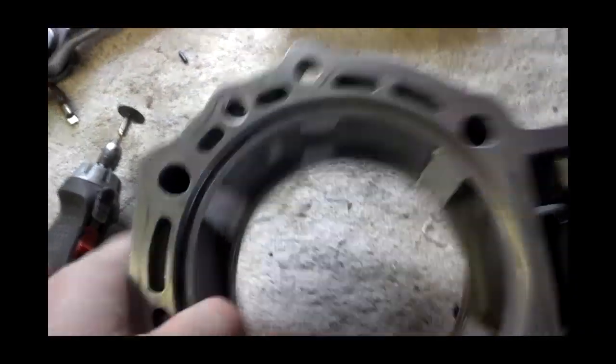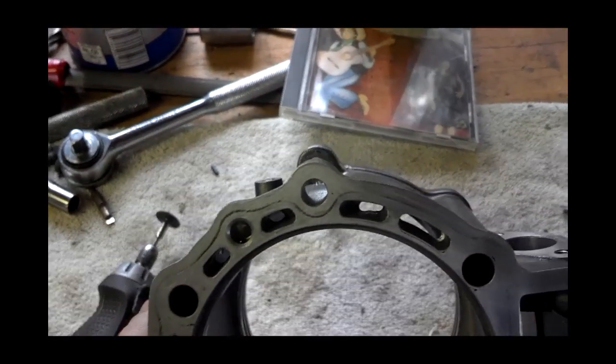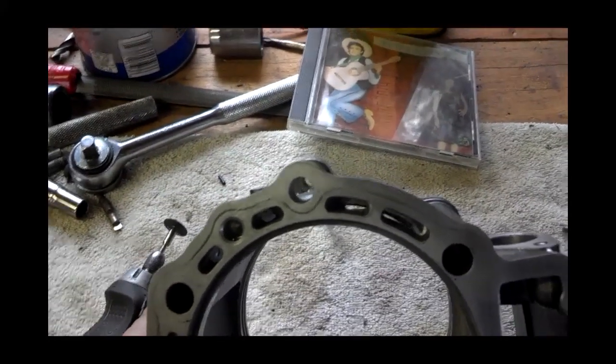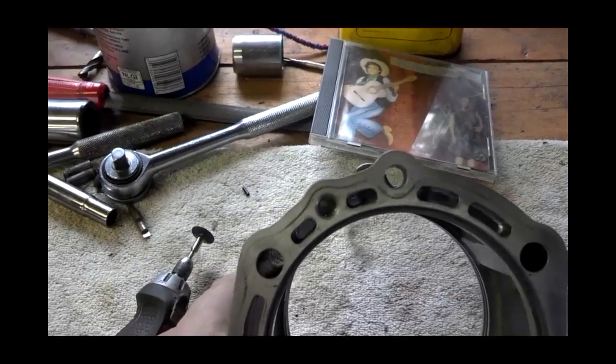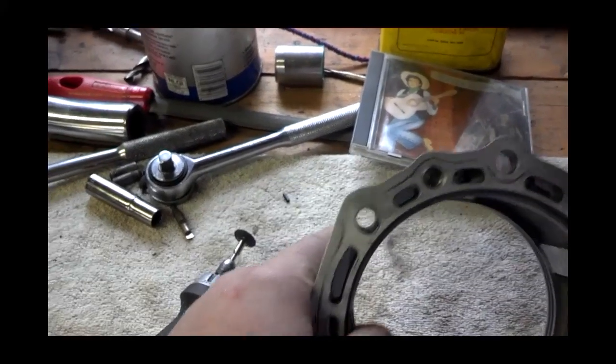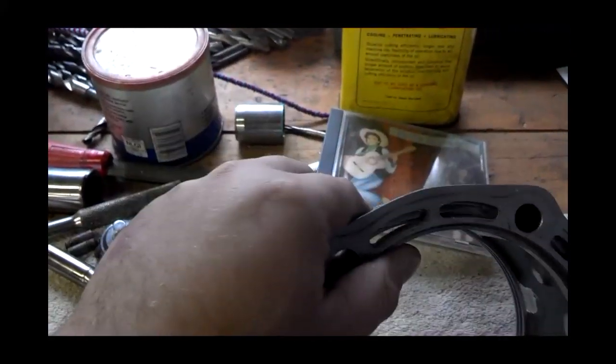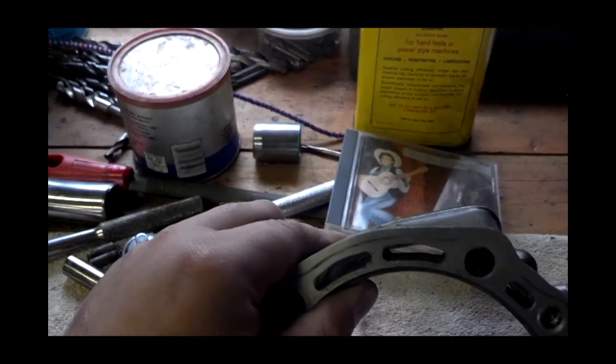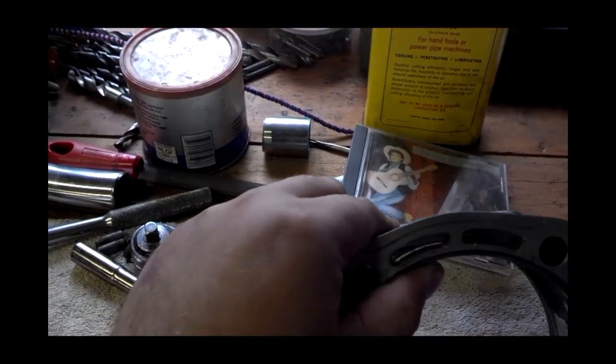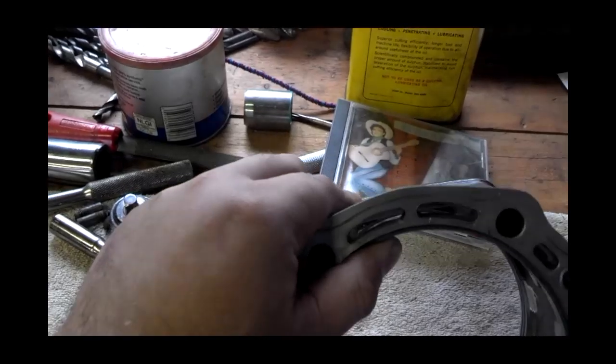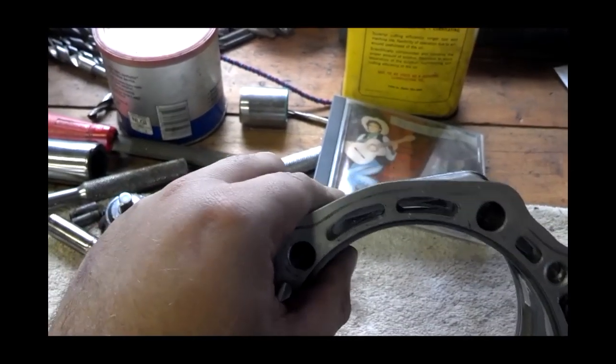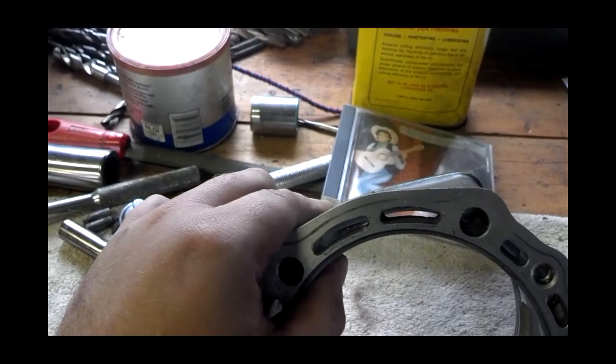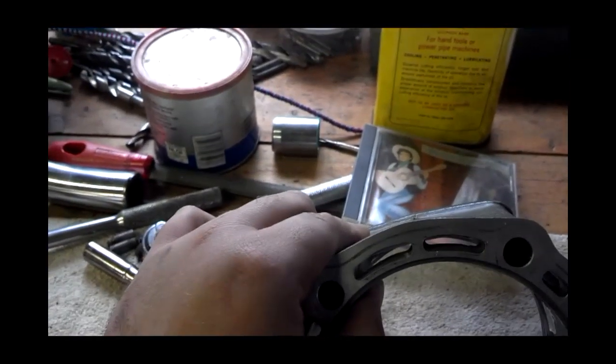One other thing I did was these holes right here had some really rough edges around them, and I did my best to clean them off so that it wasn't making the water cavitate in the jacket. That's just something else I did as a nicety. It's not totally necessary, but I can't see how it would hurt, so I just went ahead and did it.